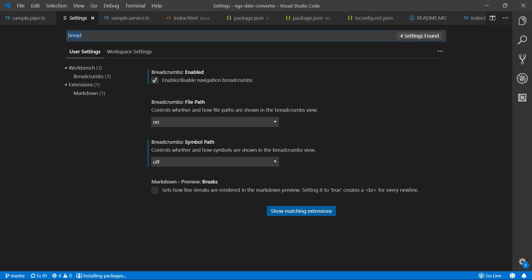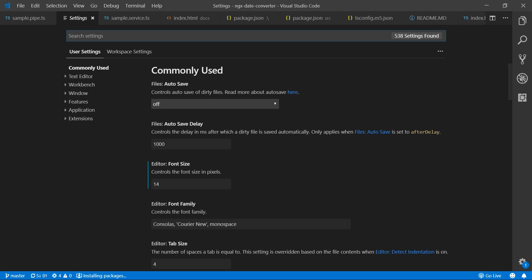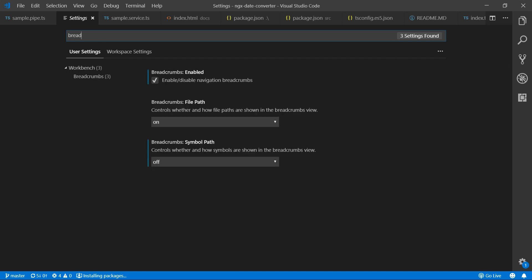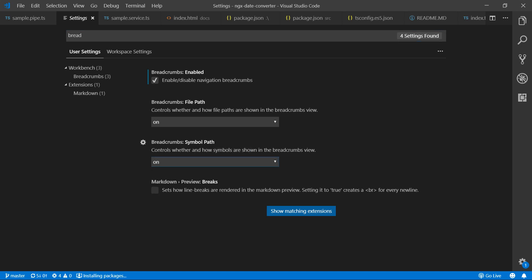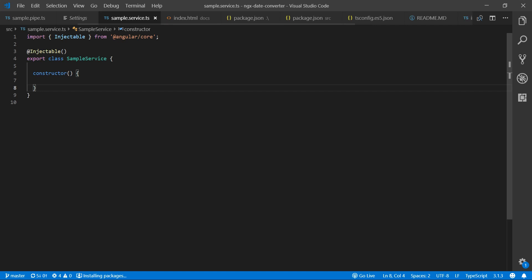Type 'Breadcrumbs' to filter the search. You'll see an option called symbol path. If you turn on symbol path, it will show information when you're inside a constructor as well.